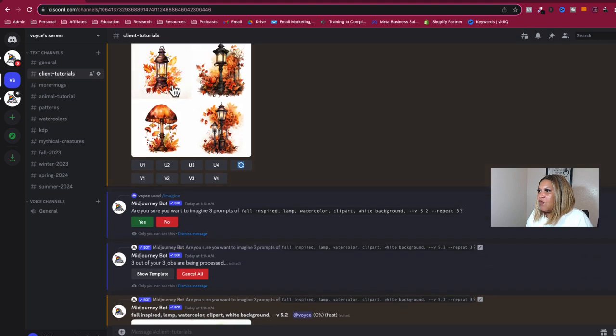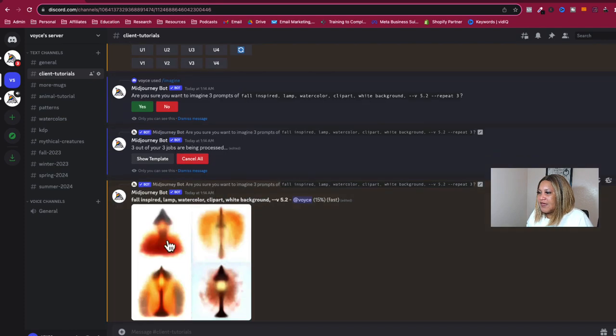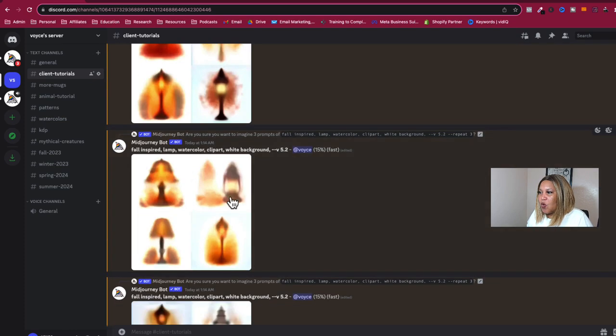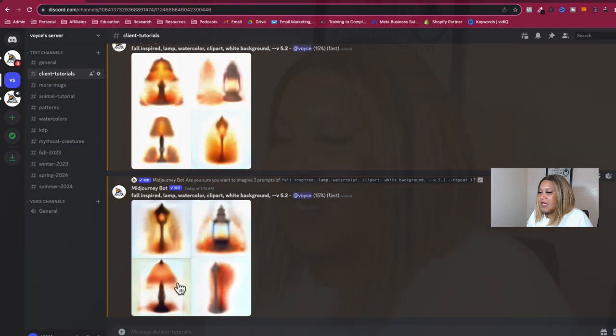That way I get a lot of clip art that I can choose from. So now it is going through the motions, going to create more of those type of lamps. And then now I have one, two, three, four, five, six. I have more of them to create a bundle of fall inspired lamps to sell on my Etsy. Because people might want to use this for their scrapbooking, their invitations, if they're making cards, if they're making flyers, things like that. So they have these pieces of clip art.